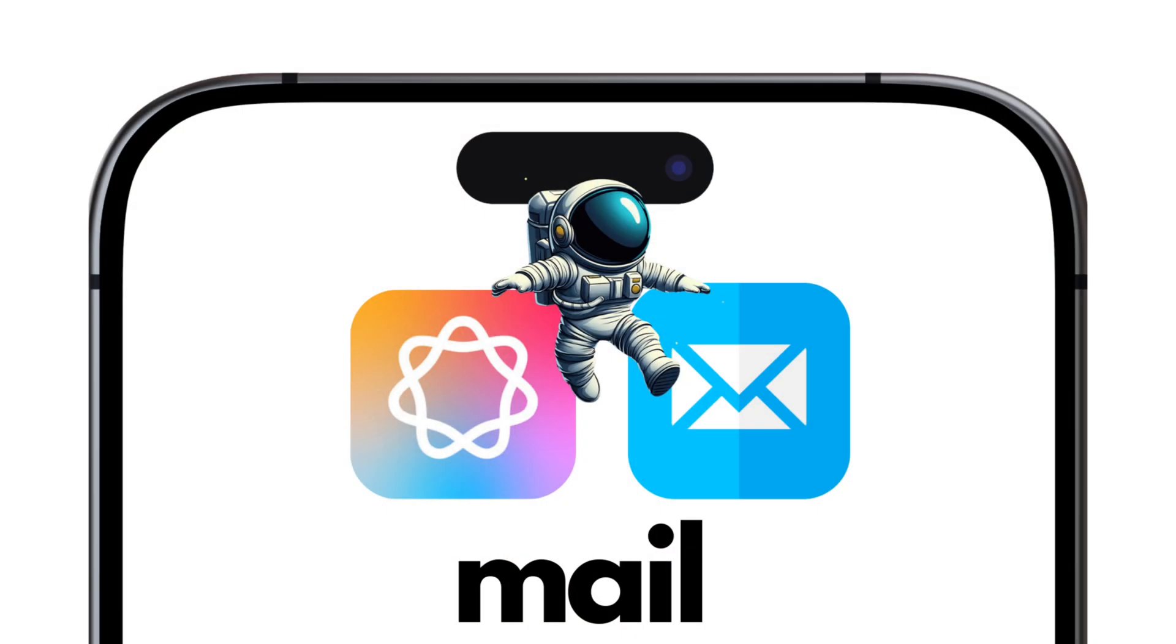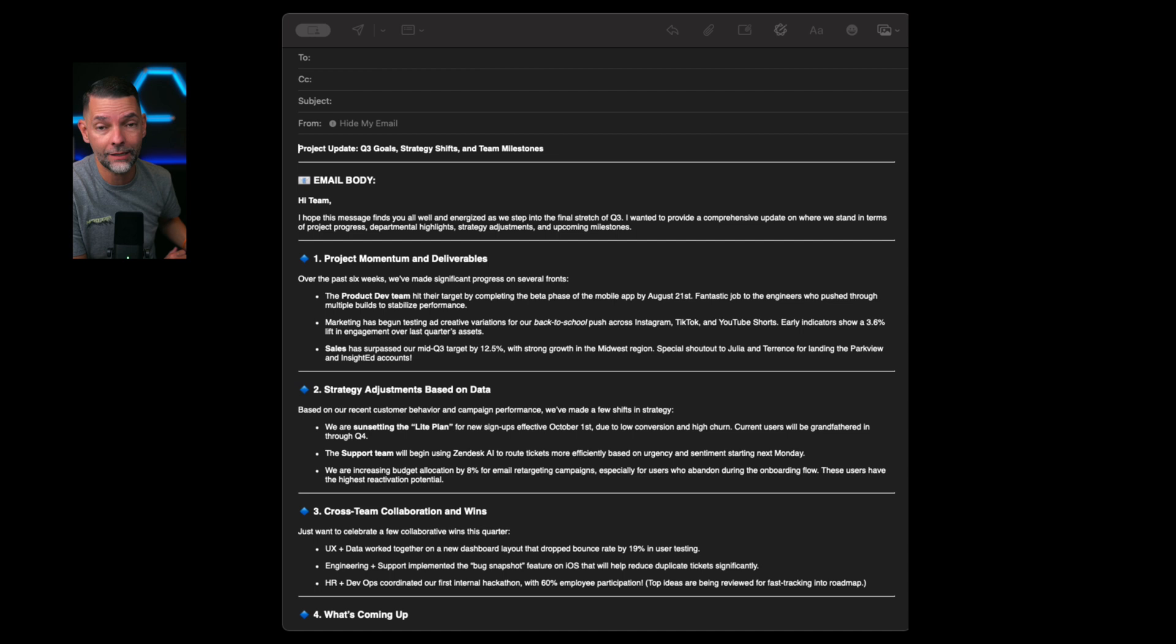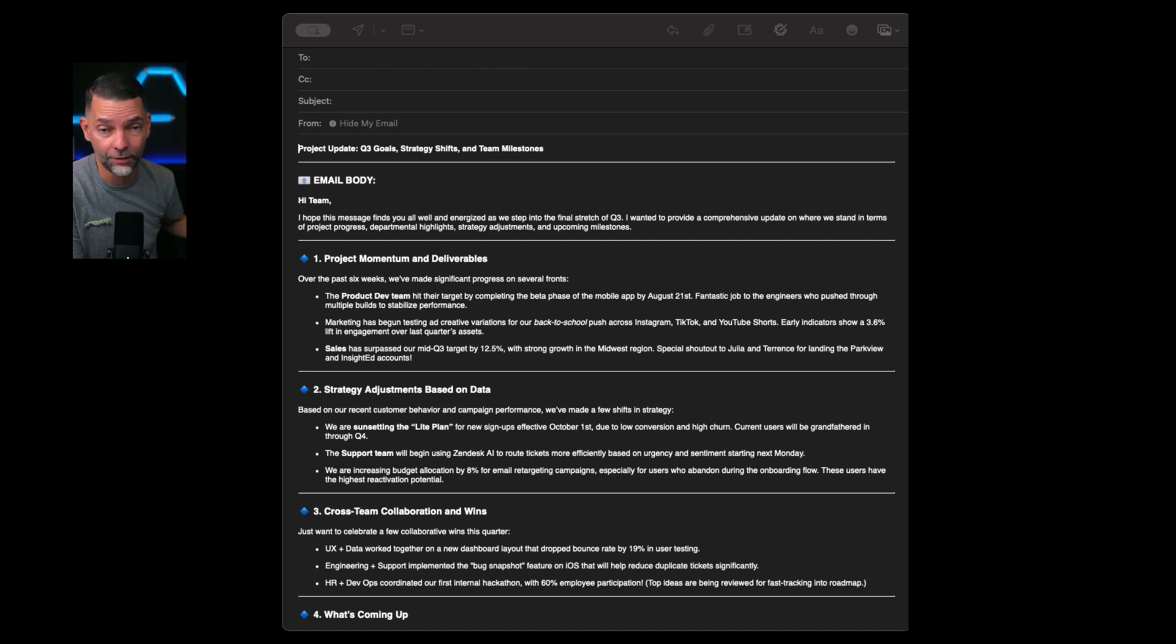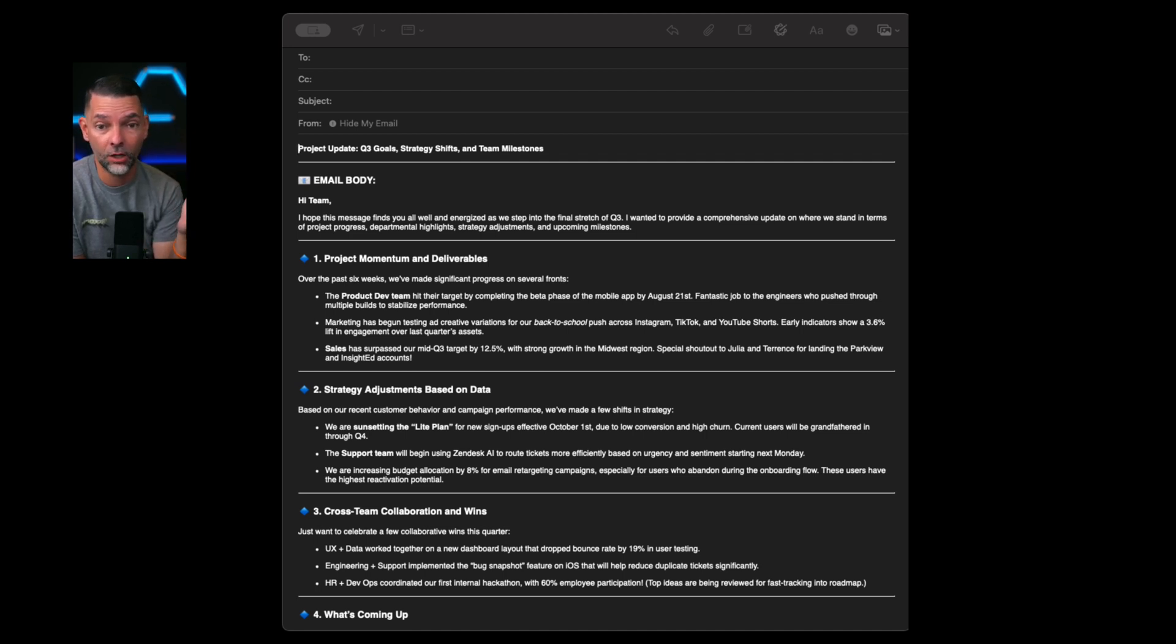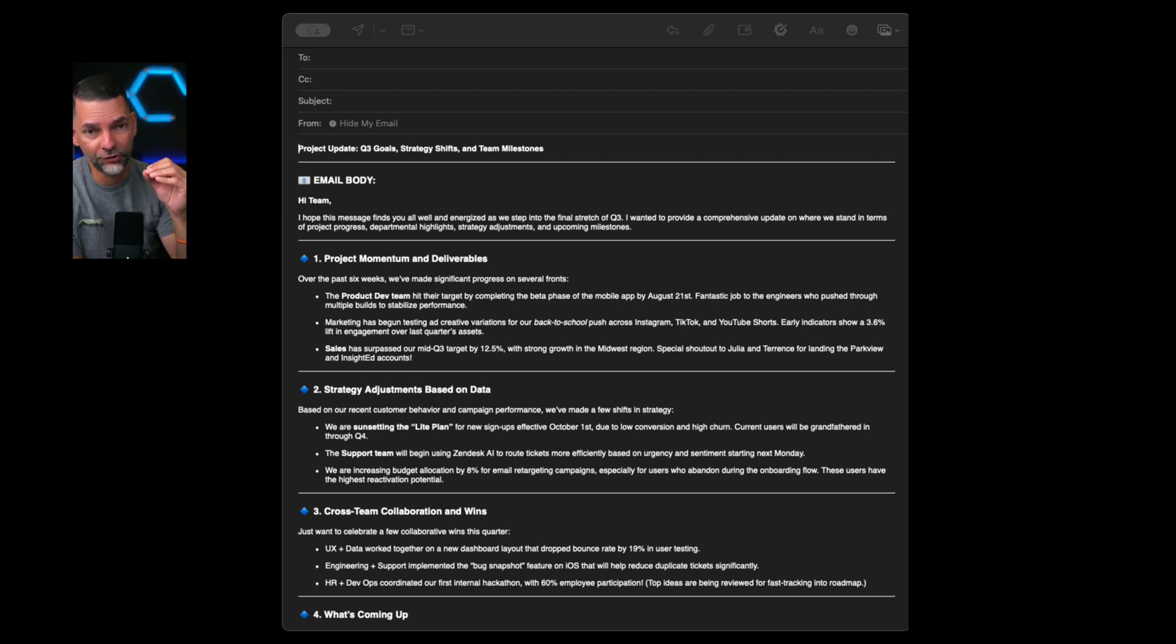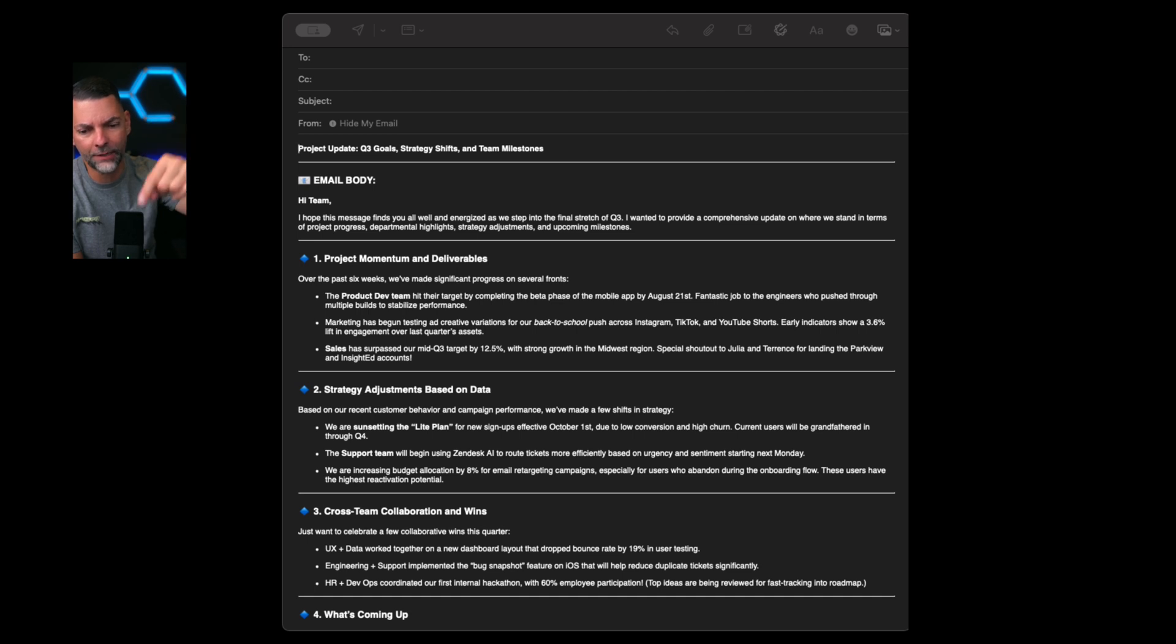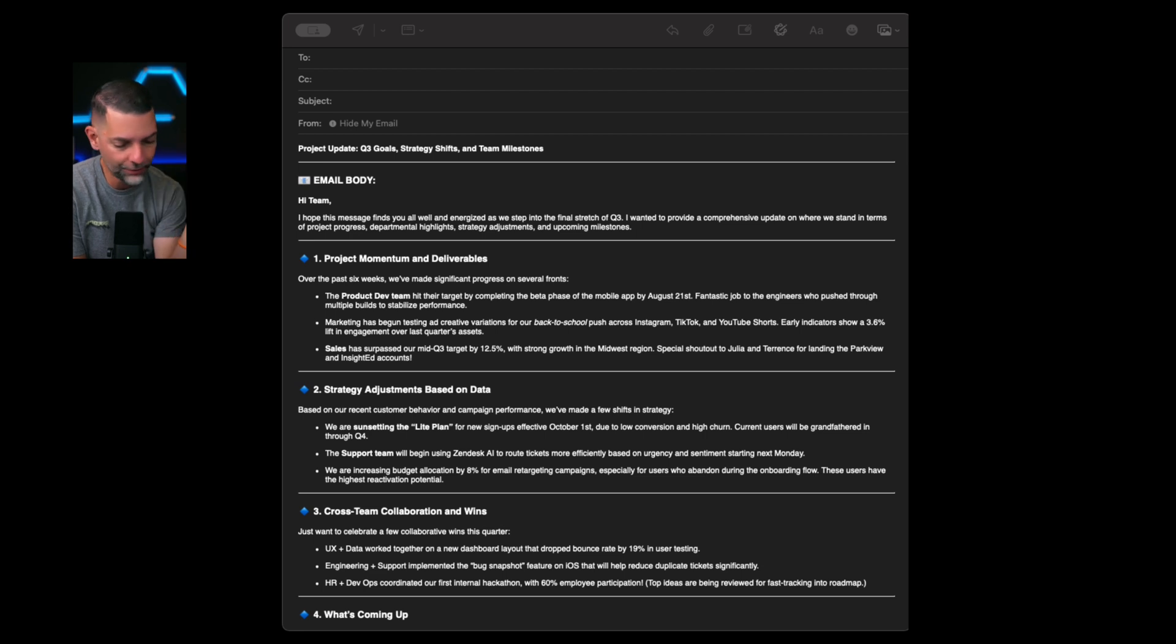The very first tip I want to show you is Apple Intelligence and Mail. I know there are a lot of mail applications out there. I love the Apple Mail that comes standard within the ecosystem, within your phone, within your iPad, within your Mac. Here I've opened up a generic email and as you can see it's fairly long.